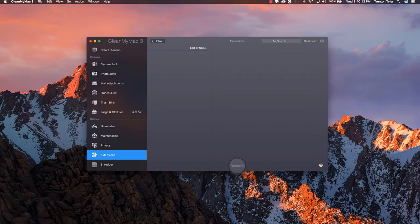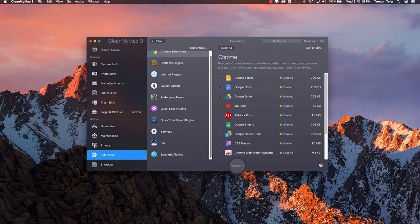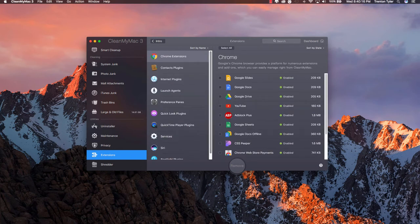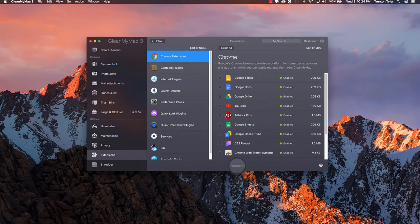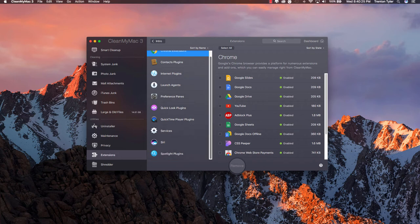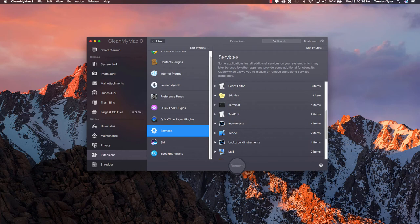So extensions this is going to be all the extensions for different services like Chrome extensions it's going to list all the stuff in here. I have Adblock and Google Slides and all their products are set in there by default. You can go through all these. I'm not exactly sure what a lot of these do because I haven't really played around with this section I'm not really too worried about the extensions.